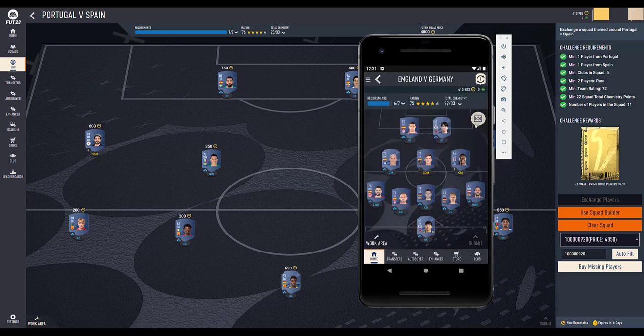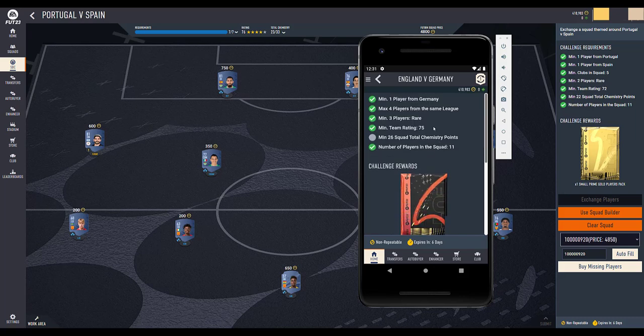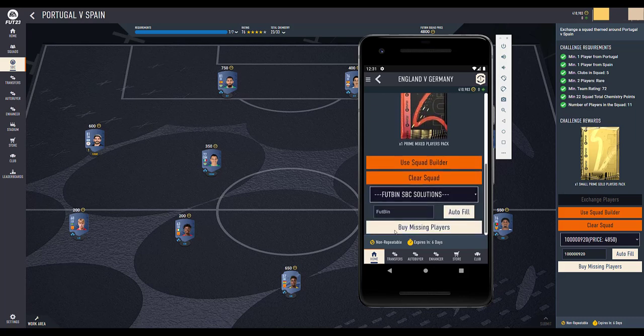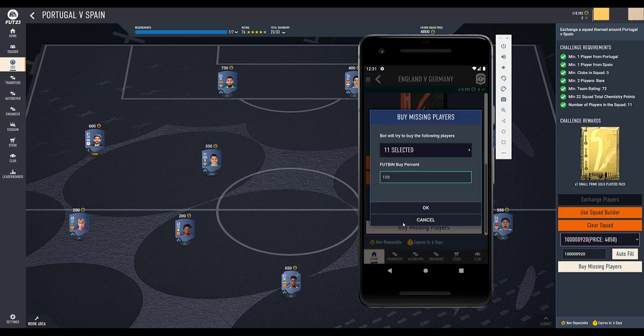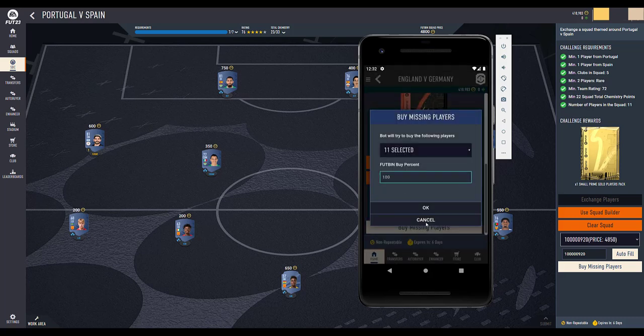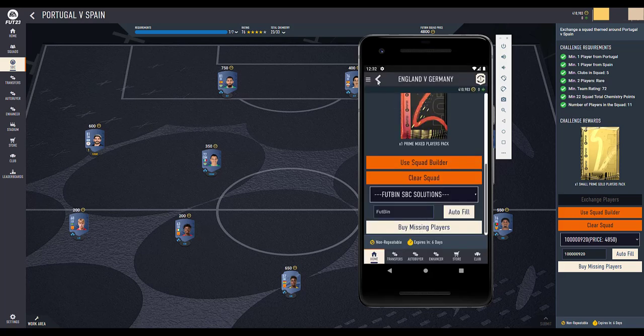As you can see, the squad is filled. Similarly, if you want to buy all the players, you will have that option here as well. It has all these players selected and you can choose the Futbin percentage, and it will automatically buy the players.